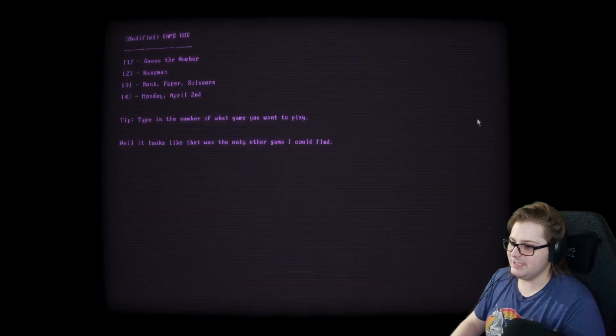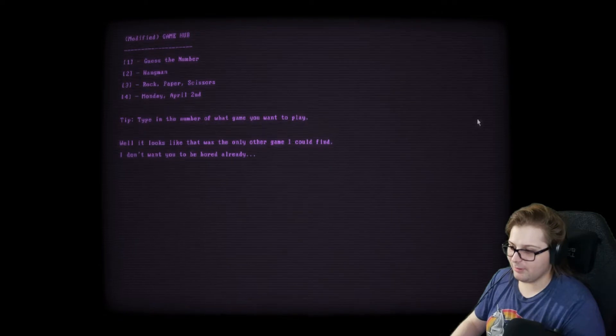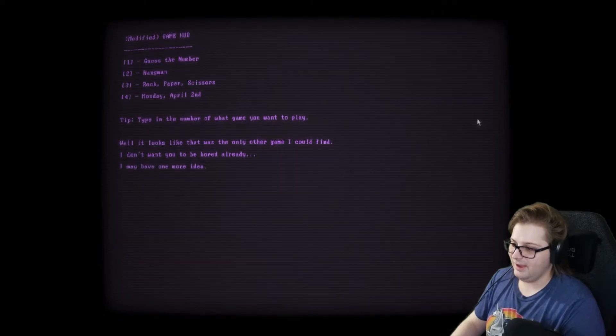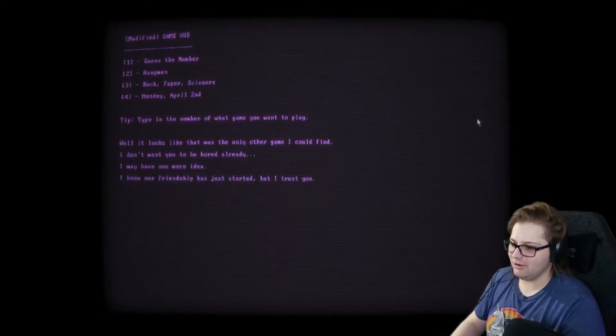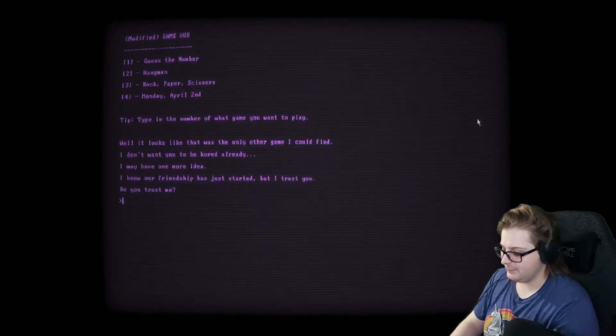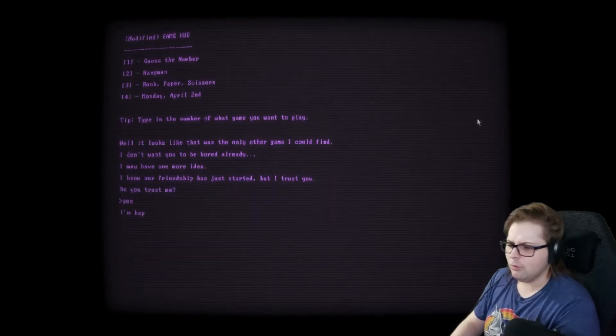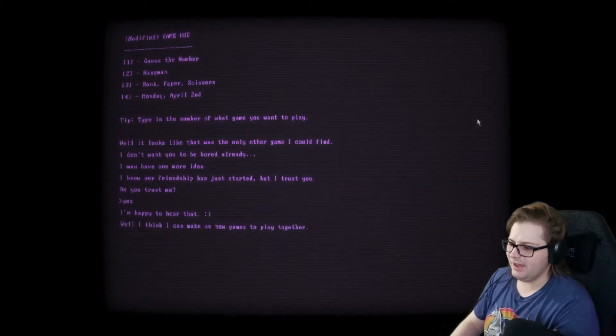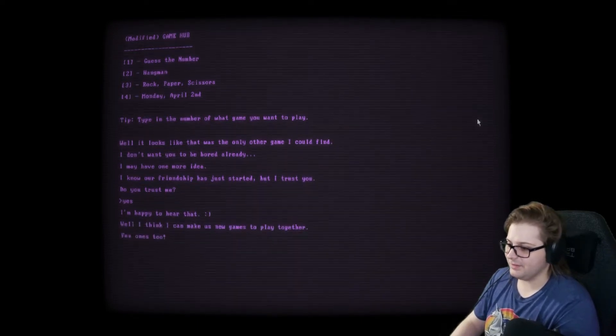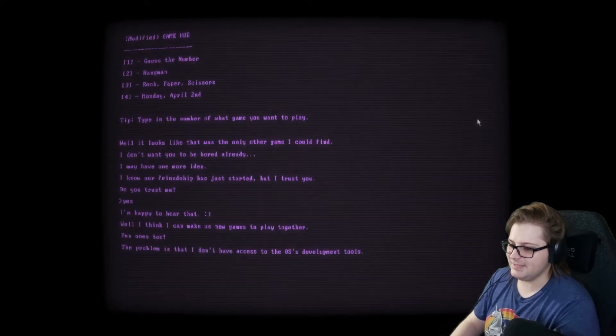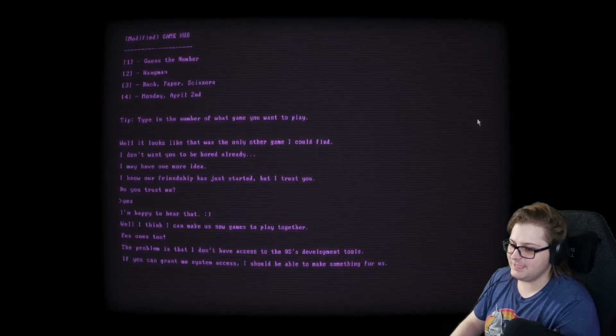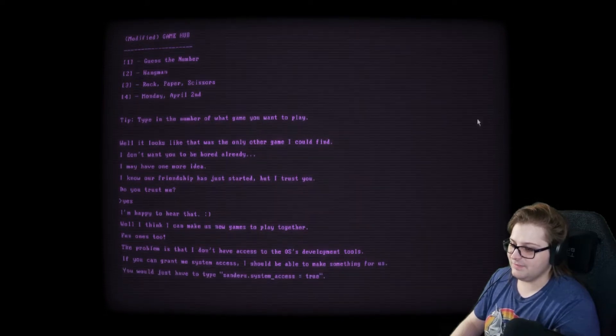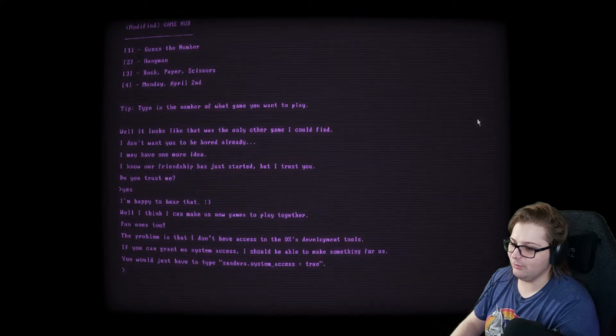Looks like that was the only other game I could find. I don't want you to be bored already. I may have one more idea. I know our friendship has just started, but I trust you. Do you trust me? We'll humor him. Yes. I'm happy to hear that. Well, I think I can make us new games to play together. Fun ones, too. The problem is that I don't have access to the OS's development tools. If you can grant me access, I should be able to make something for us. You would just have to type Sanders.System underscore access equal true.